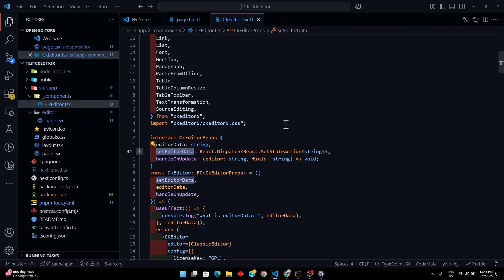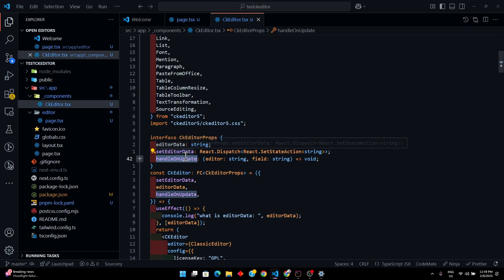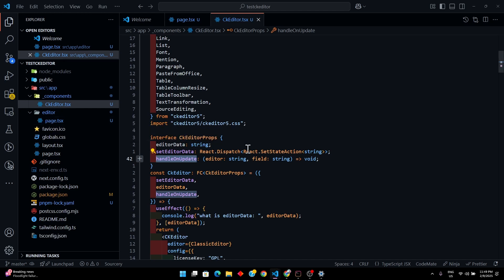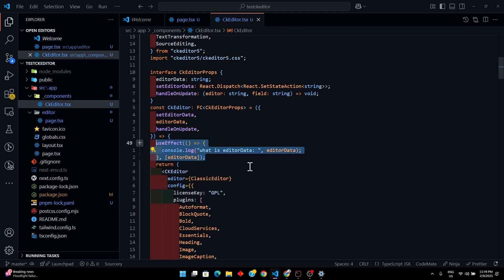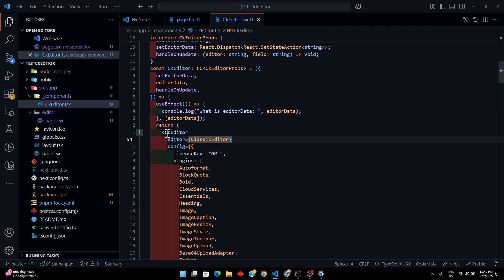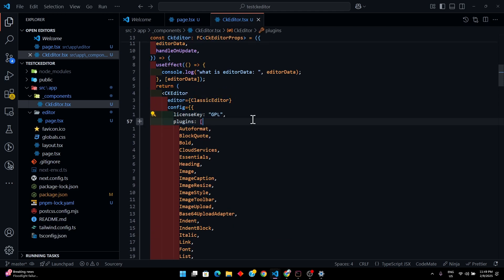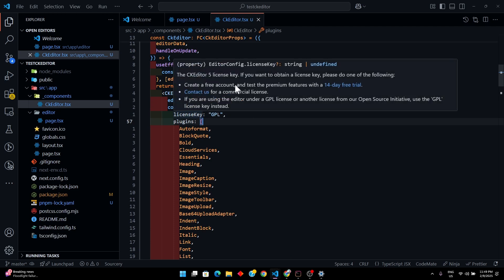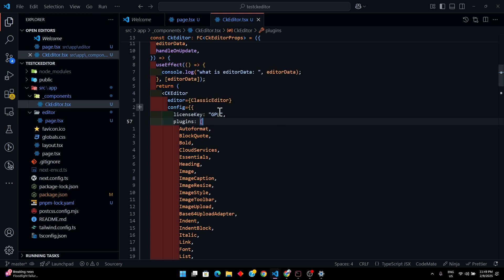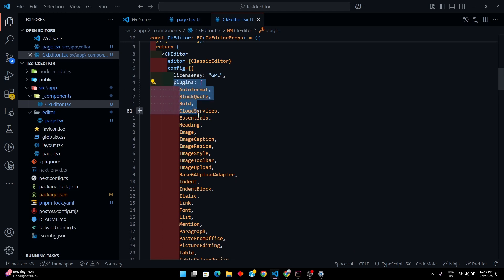Here is our interface — we're getting `editorData` and `setEditorData` from the parent component, and `handleOnUpdate` so whenever the data is updated in the editor it gets passed through that function. There's a basic console log to see what's printed. Our main CKEditor component takes `editor` set to `ClassicEditor` and `licenseKey` set to `'GPL'`, which is basically a free-tier license.